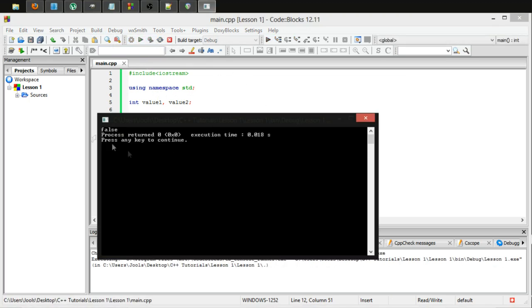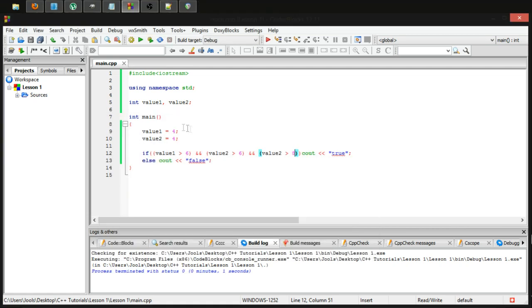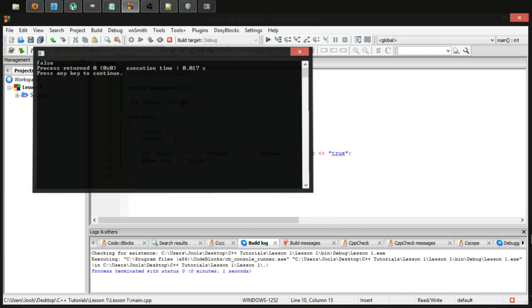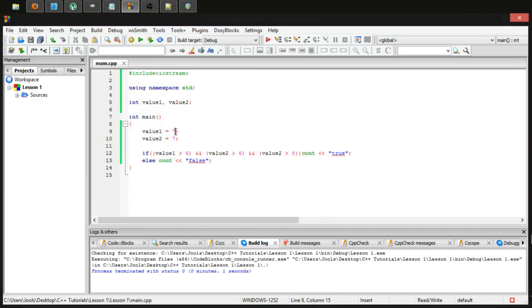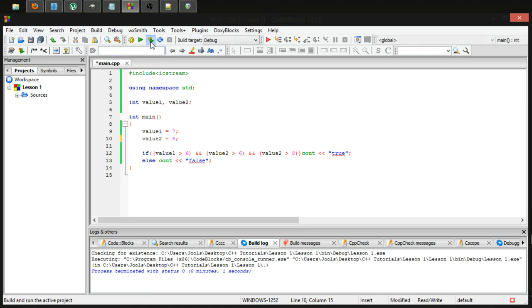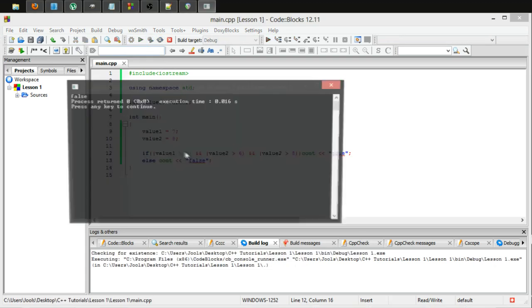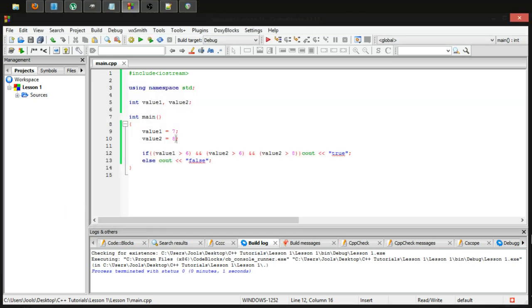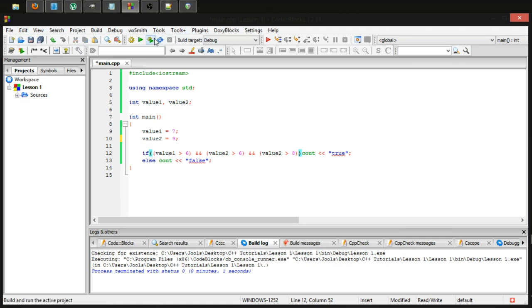So are they both larger than eight? No. Well, is value two larger than eight? So it's return false. Now we put these both to seven, still should be false. Yep. And if we put value two to eight, all three of these conditions are true. Therefore, it will output. Oh, sorry, should have made that eight a nine. Because it's larger than eight.